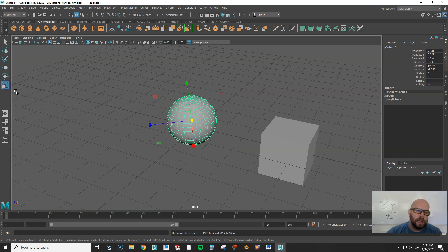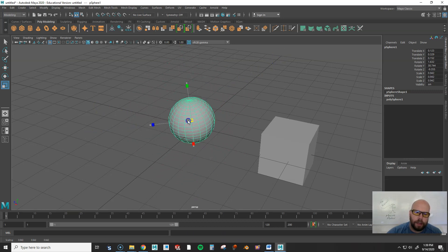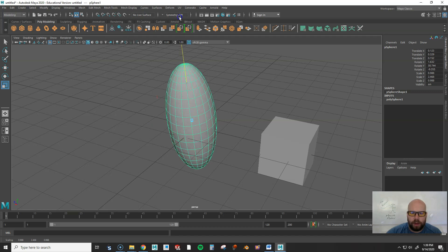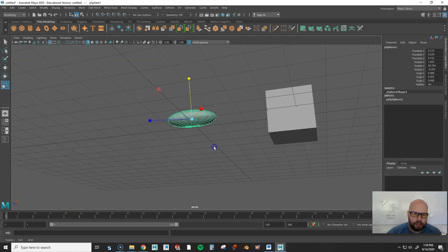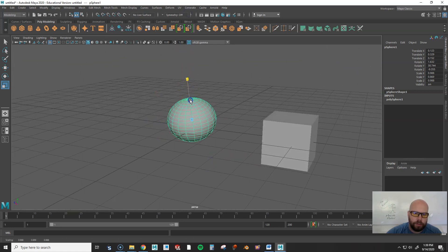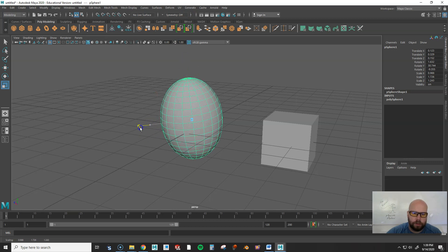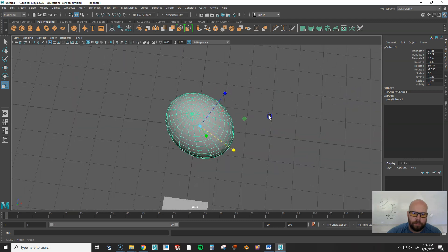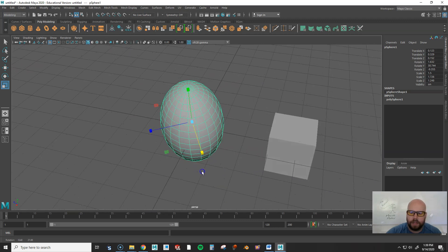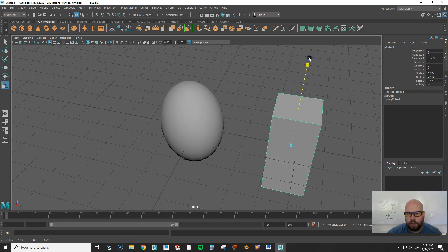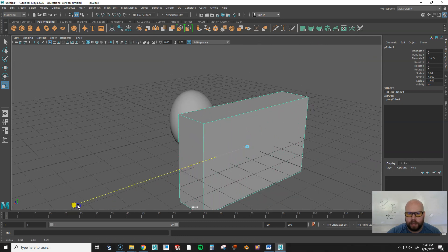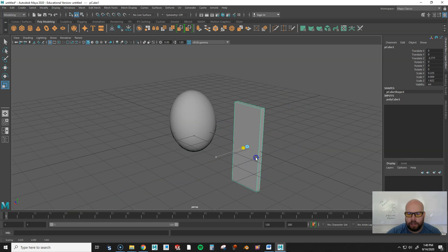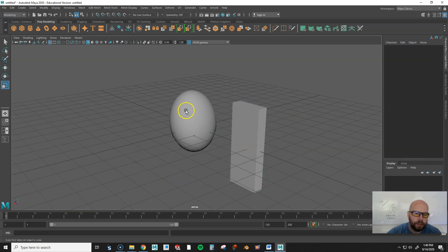For the Scale tool, press R. If you select the middle handle, it scales the whole object uniformly up or down. You can also grab individual handles: drag one down to squish it into a disc shape, drag another to make an egg shape. Each handle scales along a different axis. You can do the same with a cube — make it a more rectangular prism, or scale it down really skinny like a domino.